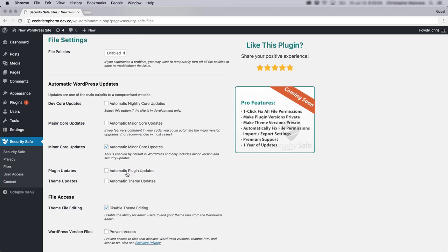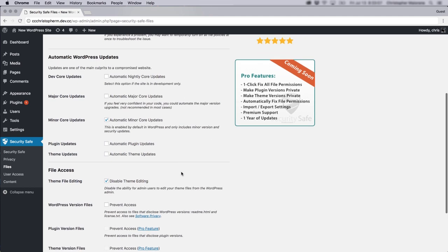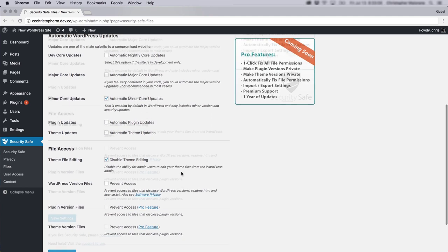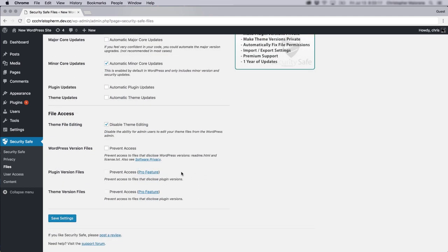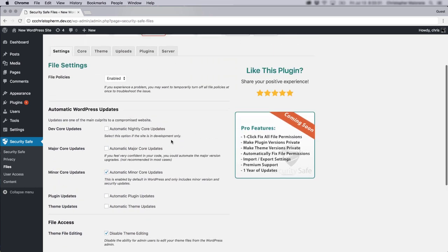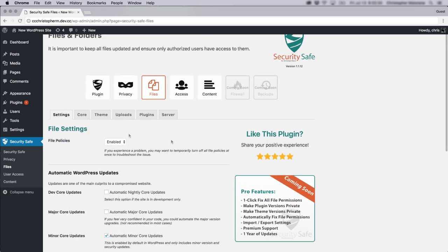And of course, you can apply automatic plugin and theme updates. And another feature I find interesting, which is also enabled by default, is you can actually disable editing of your theme, which is definitely a good idea to have that enabled. And you'll see here while we're still under the files section, there's different tabs.